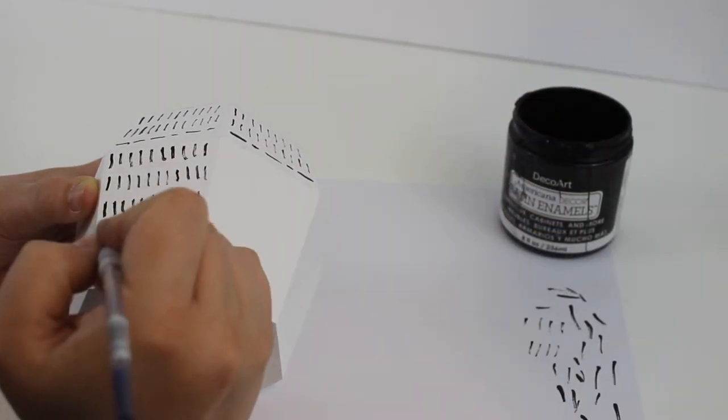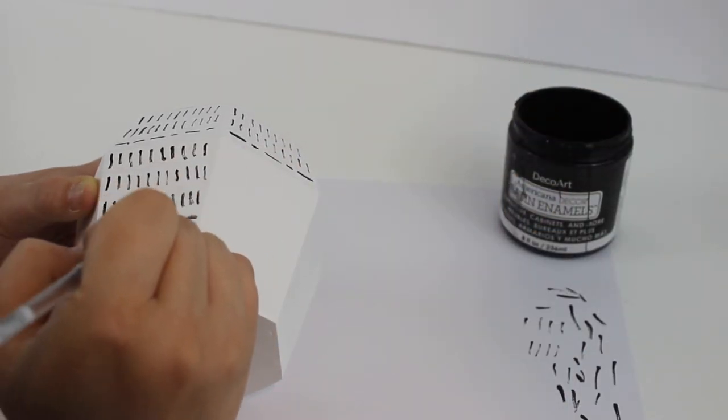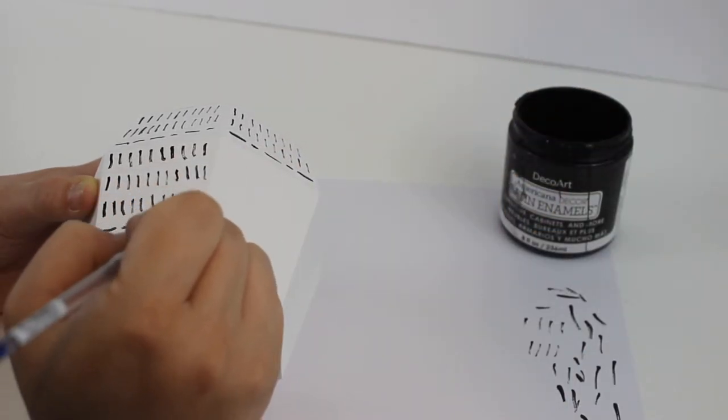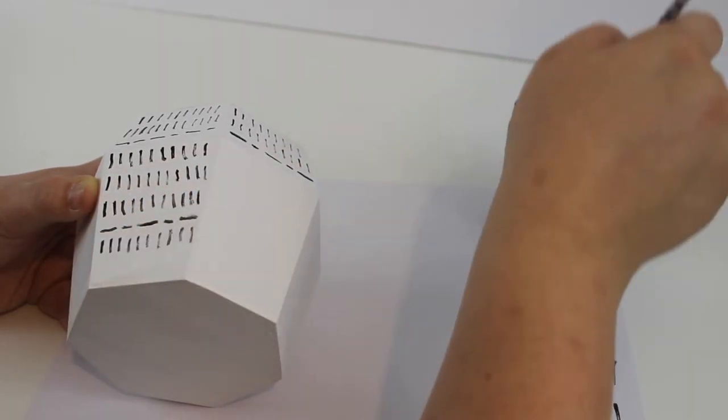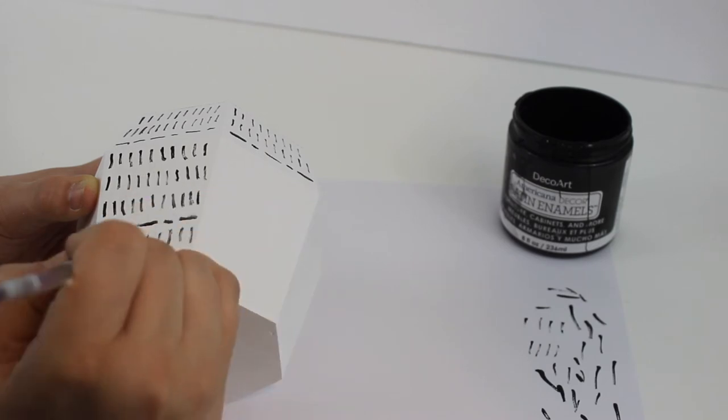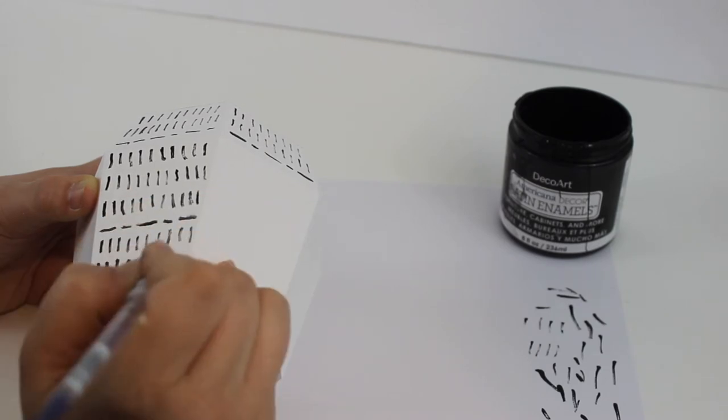I also made sure to re-dip my brush after every few strokes to make sure that the paint wasn't getting too thin.